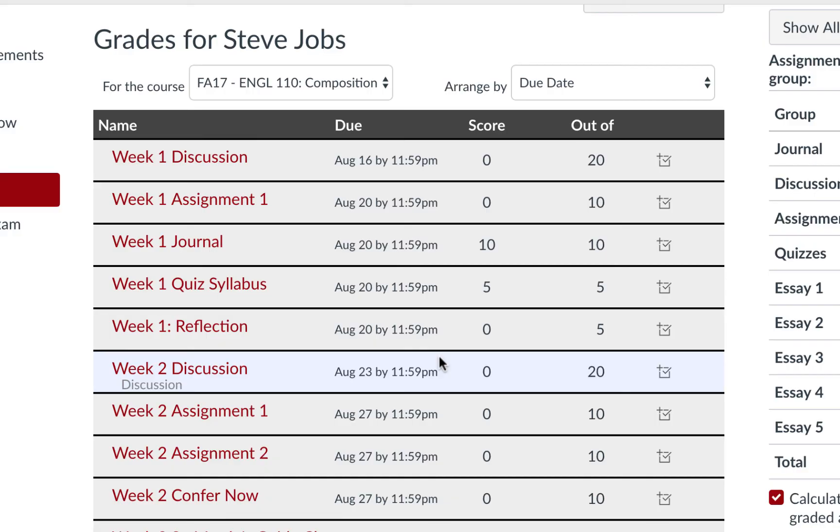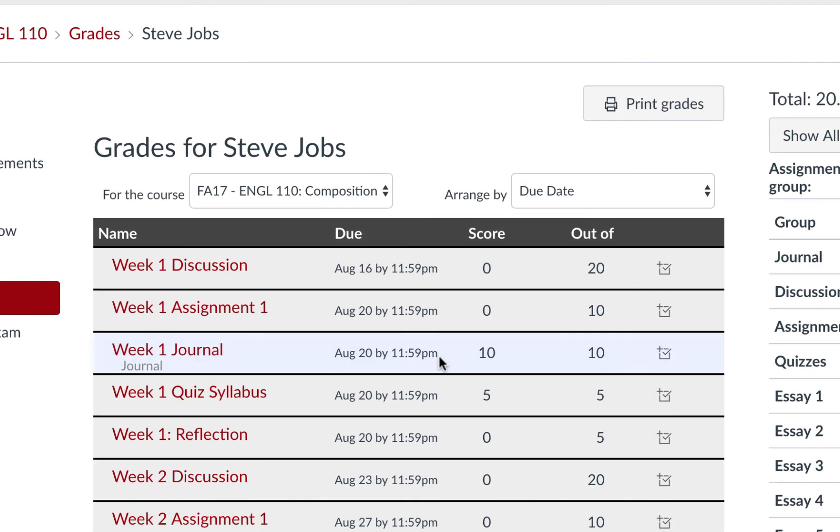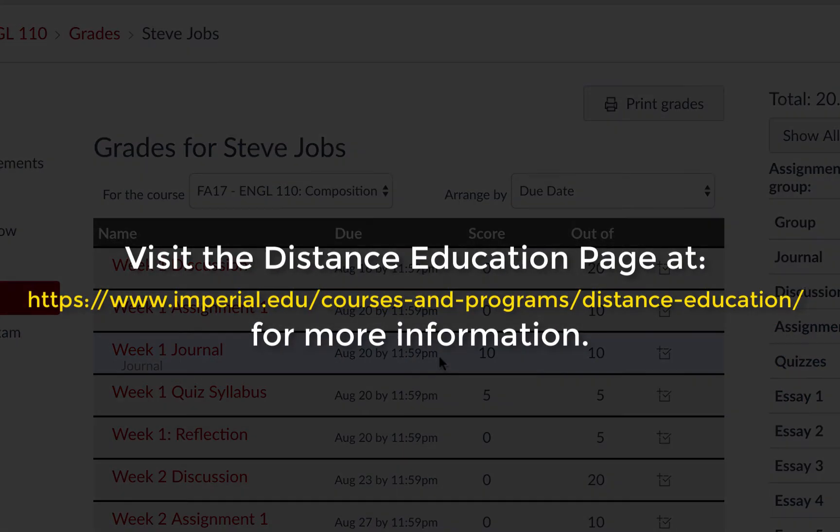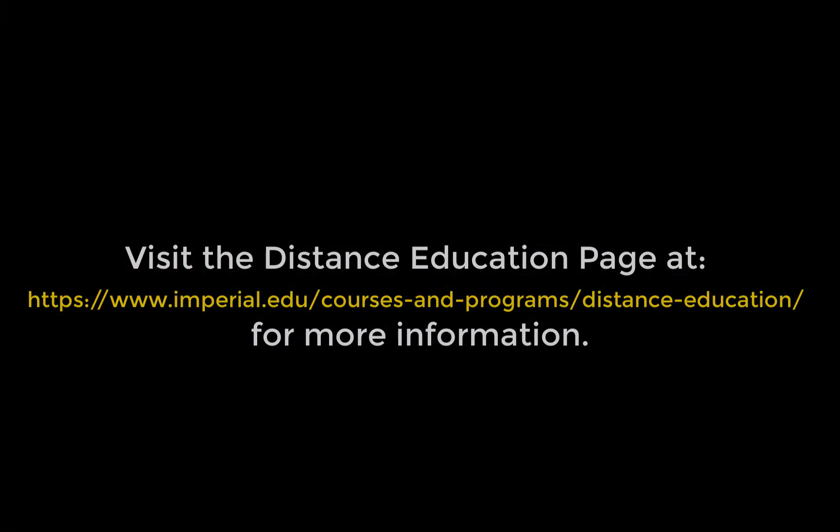It is common for an instructor to lock a discussion or assignment once that due date has passed, which means you would not be able to complete it. Thank you for watching this video on how to participate in discussions using Canvas.